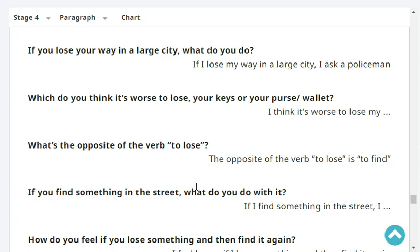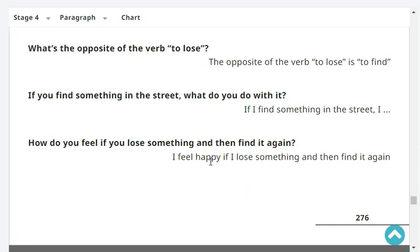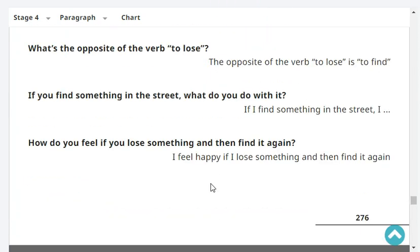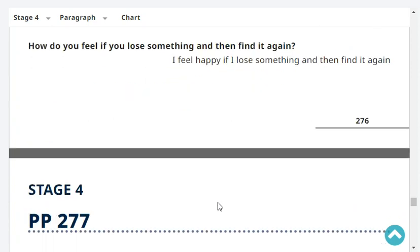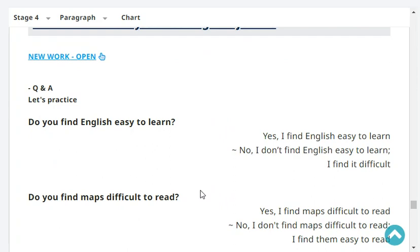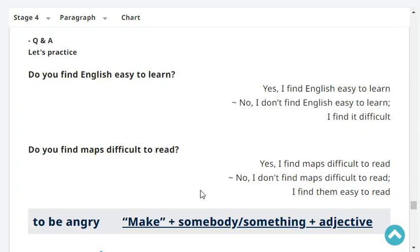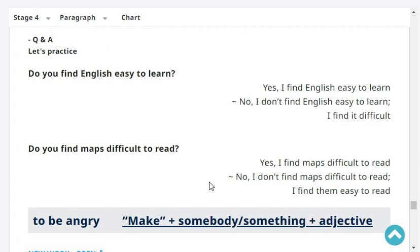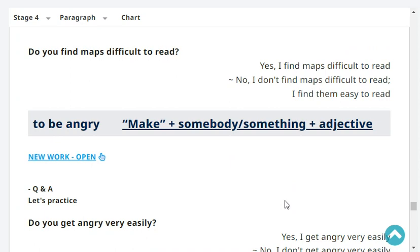What's the opposite of the verb 'to lose'? The opposite of 'to lose' is 'to find.' If you find something in the street, what do you do with it? If I find something in the street, I take it to the police. How do you feel if you lose something and then find it again? I feel happy if I lose something and then find it again. Do you find English easy to learn? Yes, I find English easy to learn. Do you find maps difficult to read? Yes, I find maps difficult to read.